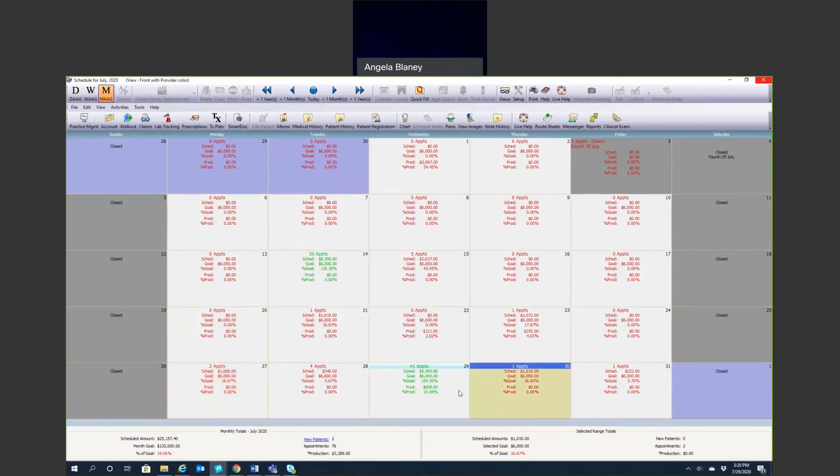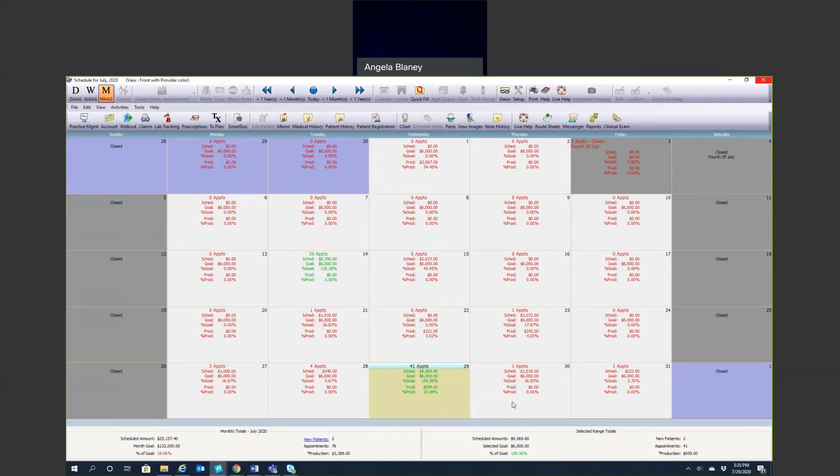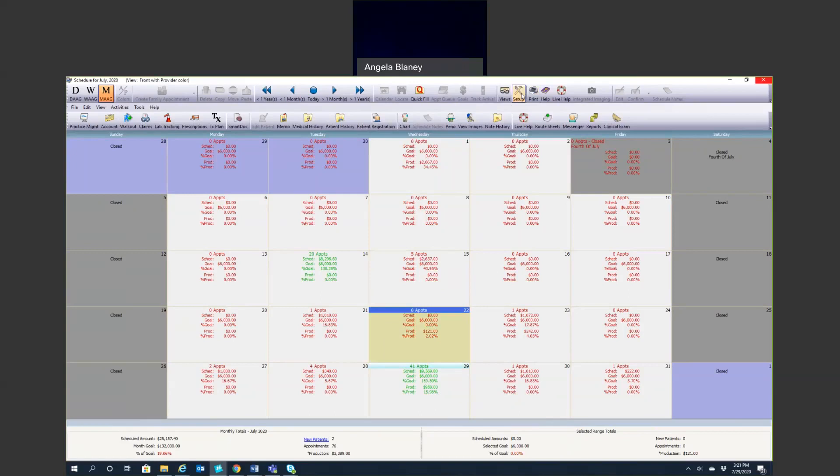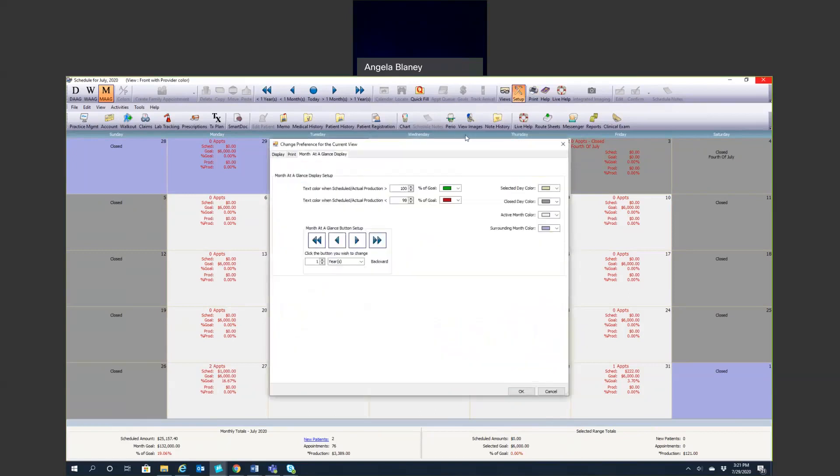Anything down here on the lower right is going to depend on which day you select. Those values are going to change. If I'm looking at today, I can see I have $9,569 scheduled, my goal is $6,000, I have two new patients and 41 appointments. I can see these colors are in green because I have exceeded my goal. Anything in red means we're below goal. That is in the setup here. You can determine in that setup, at your month at a glance, at what point do you want your text color to change? When you're at 100% of your goal, do you want it to be green? And when do you want it to be red? So you can customize how you're viewing that.